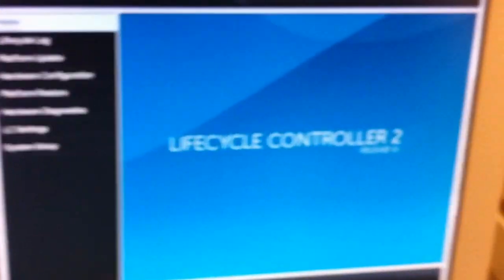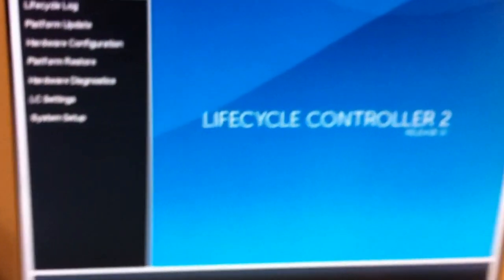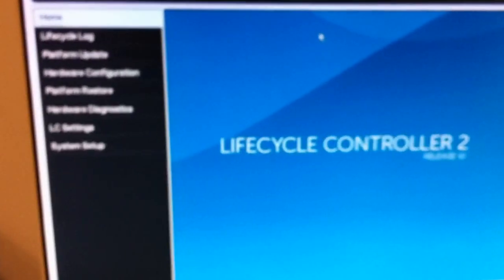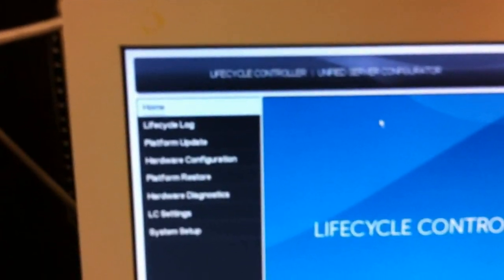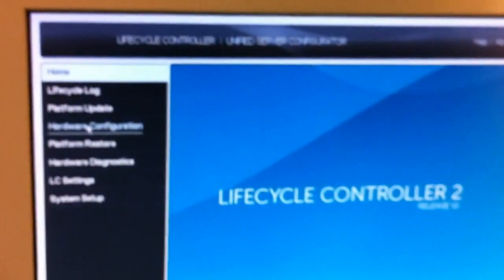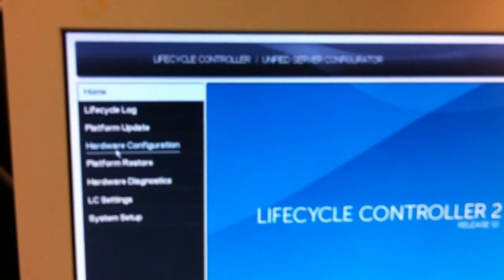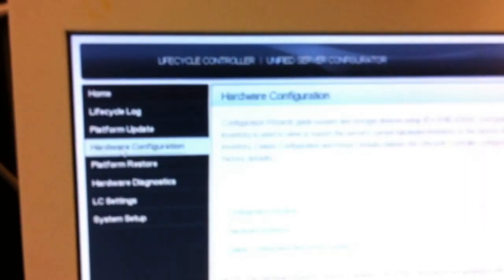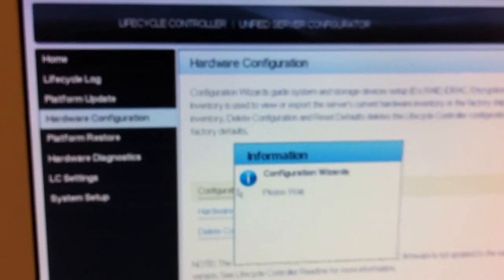Okay, as we see here, this is a lifecycle controller 2, release 1.0 from Dell. What we have figured out, the best way to do this is just come into hardware configuration and run a configuration wizard here.